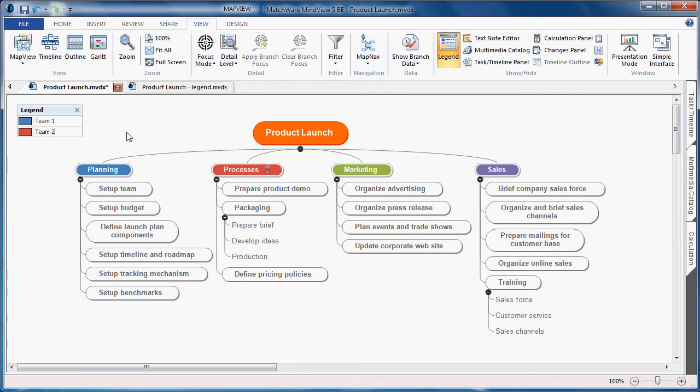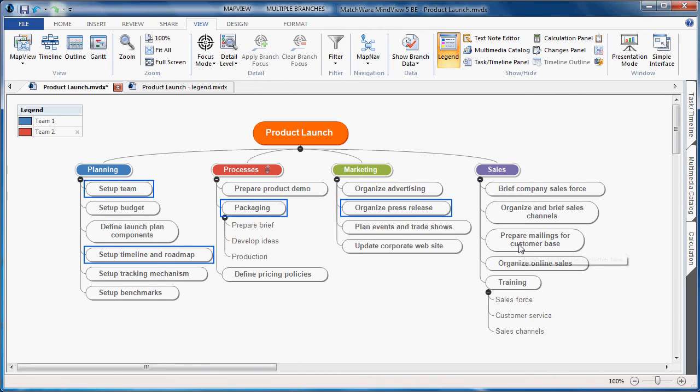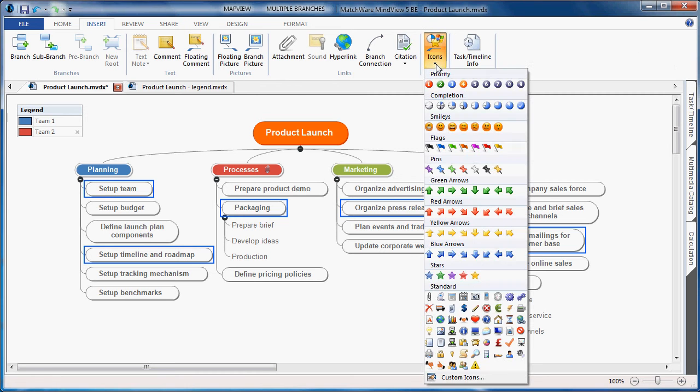You can also use the legend to associate icons. If I determine I'd like to visualize several high priority topics within the map, I can choose to control click the branches, select Insert, and choose to insert an icon.